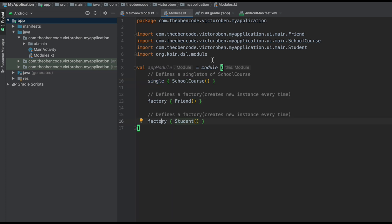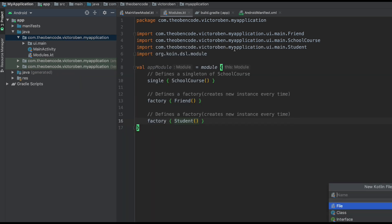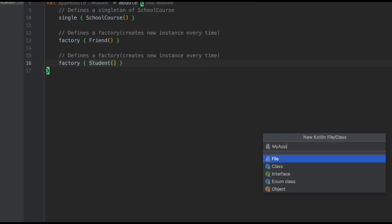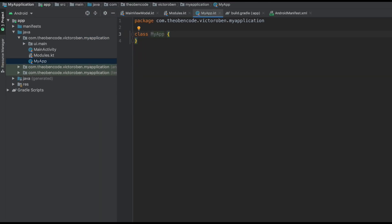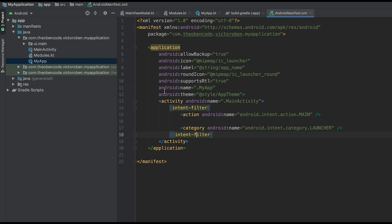The next thing we need to do is tell KOIN about those dependencies — it knows how to create them, but it doesn't know about them yet. To do that, we go into our project and create an Application class — let's call it MyApp. We make this an instance of our Application class. And remember, whenever you define an Application, you have to declare it in your manifest — so you call it MyApp, or whatever your app name is.